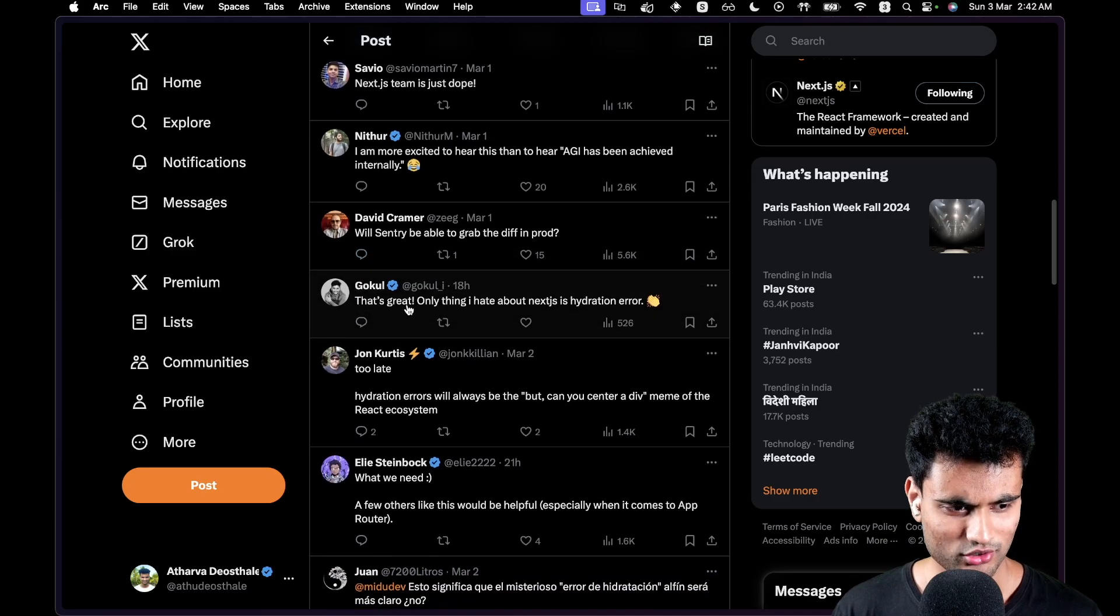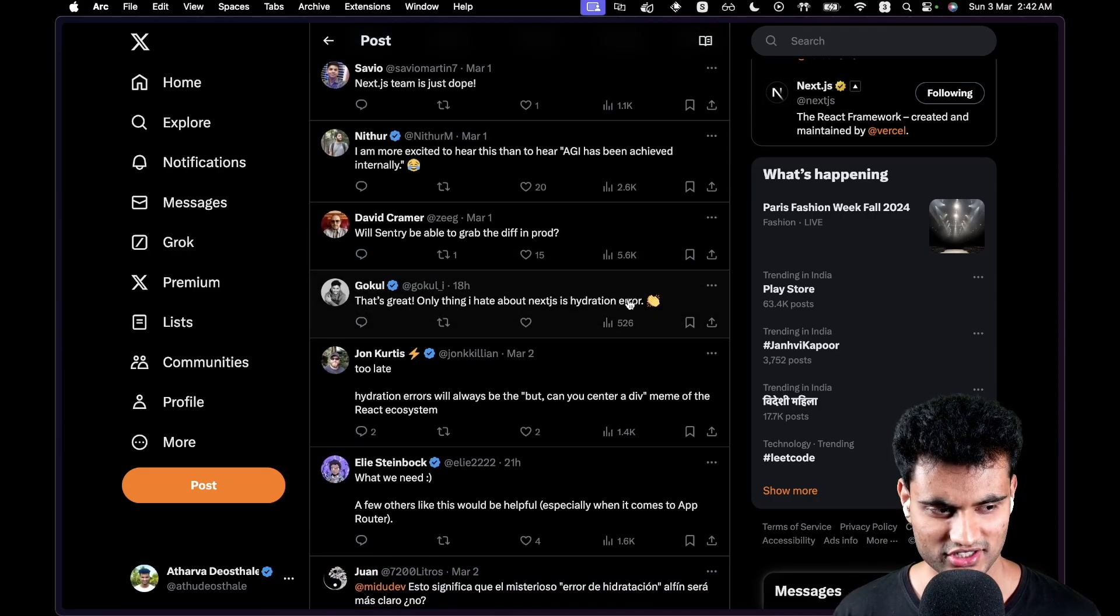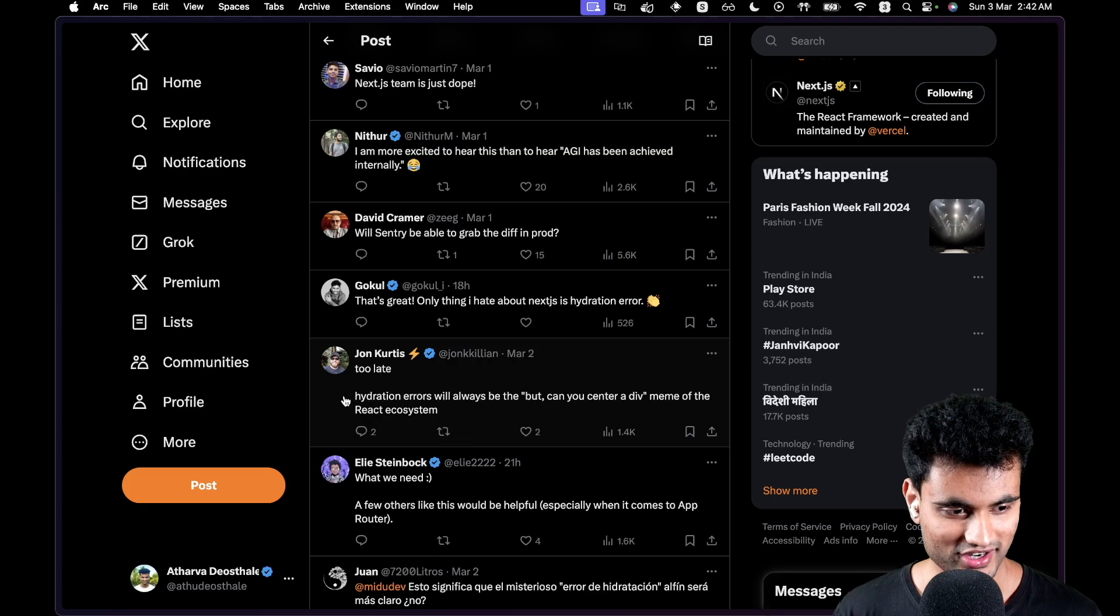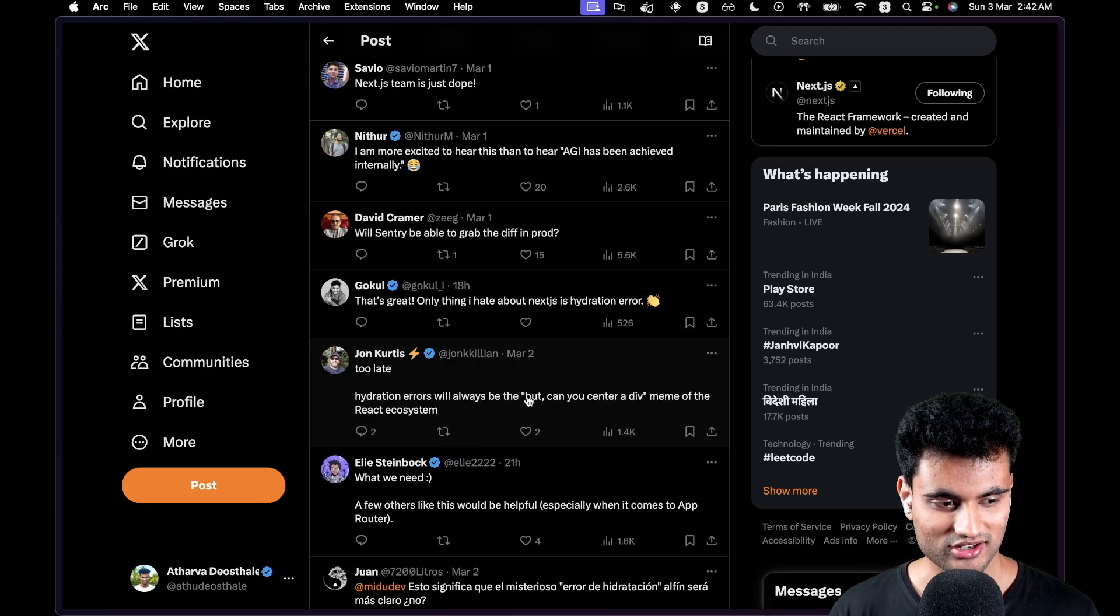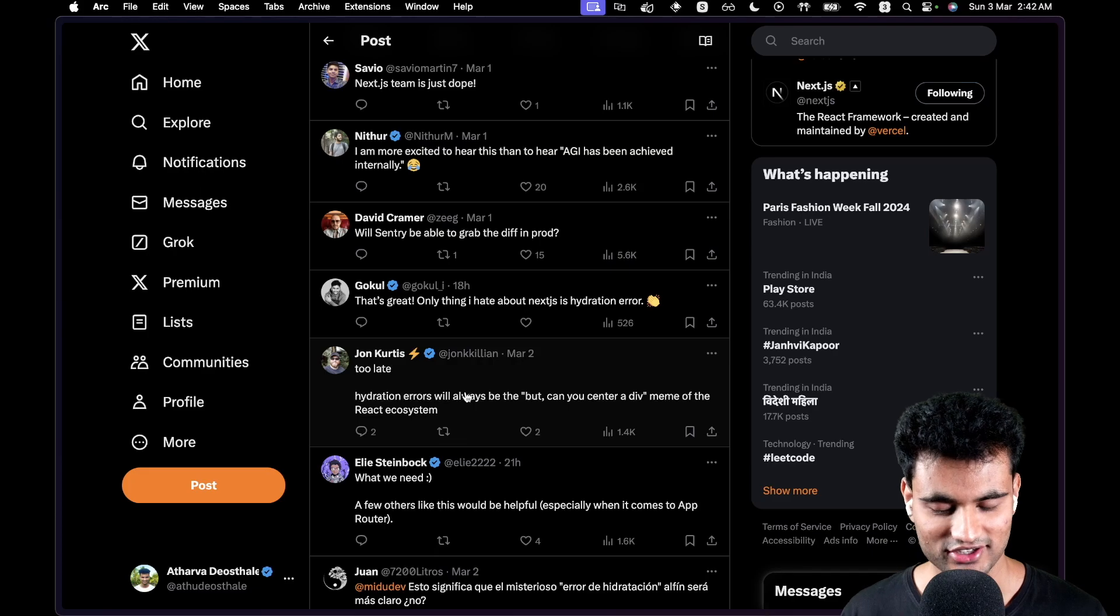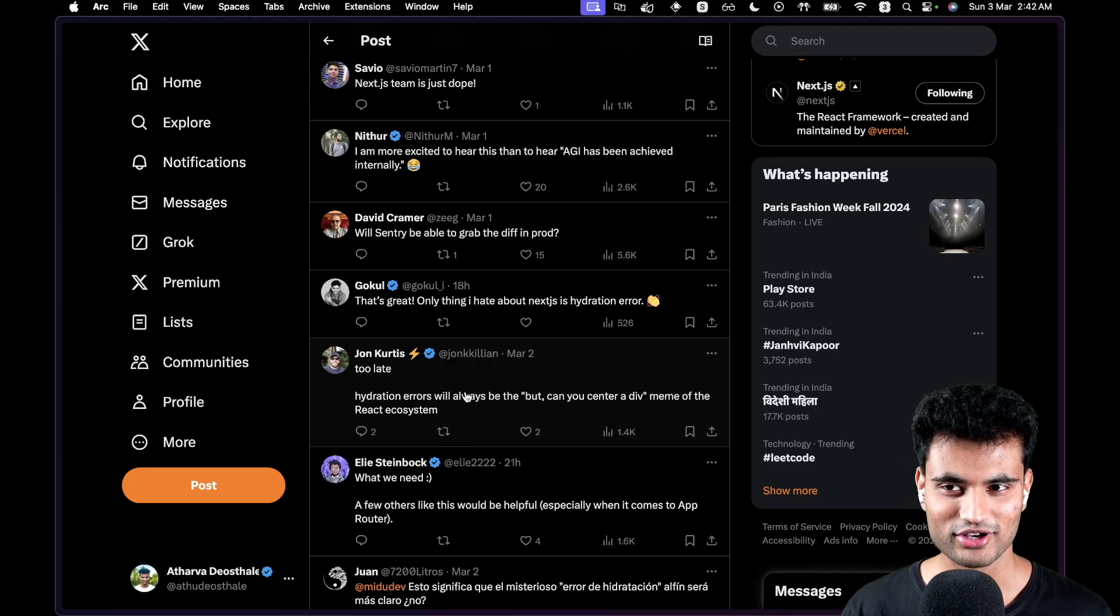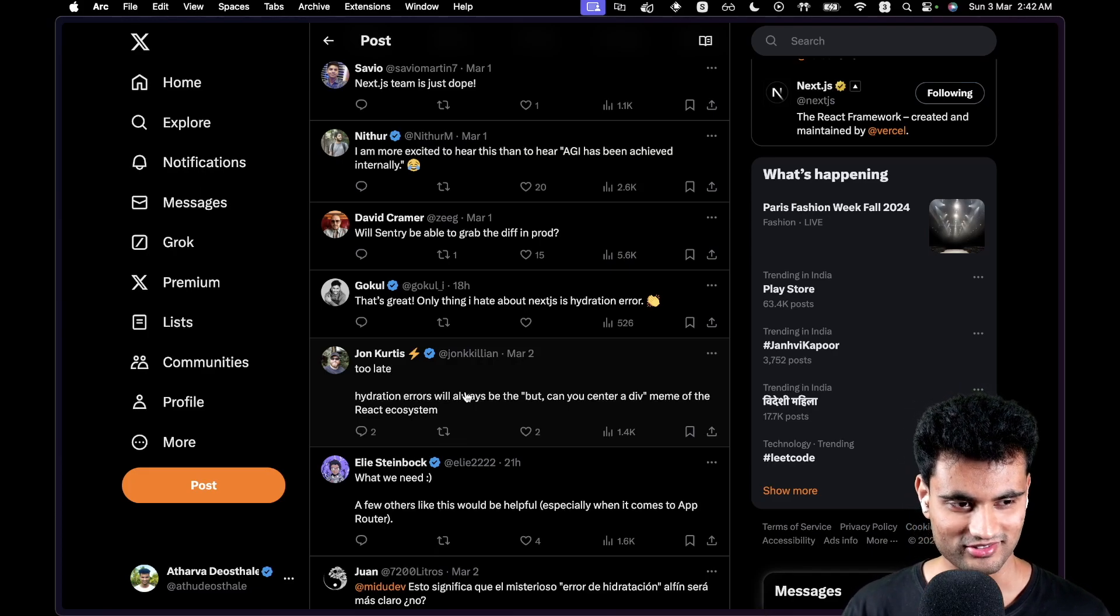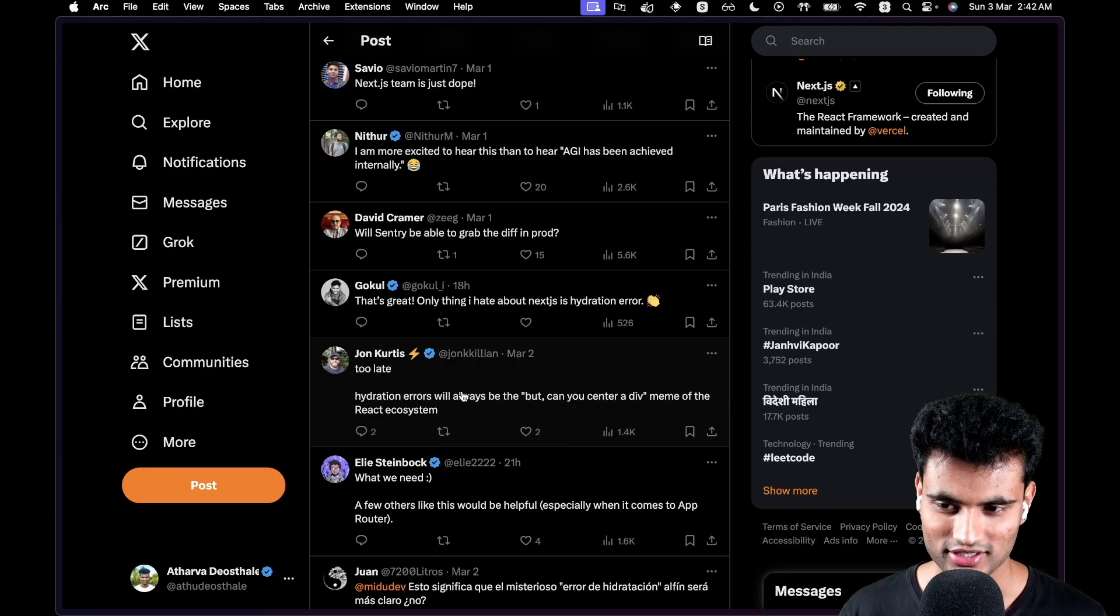The only thing I hate about Next.js is the hydration error. Yeah, sure too. Late hydration errors would always be the center dev meme of the React ecosystem. So yeah, it's been a meme for a very long time. It's going to be pretty fun to see how the devs work.